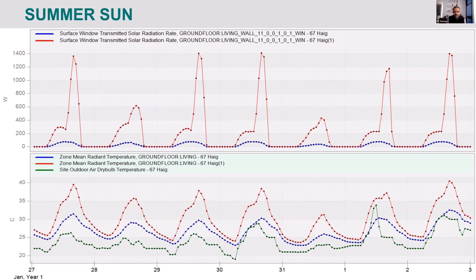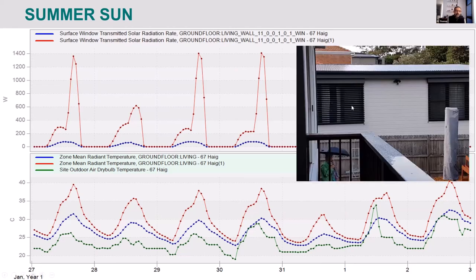The design decision was to install motorized venetian blinds. I chose venetians because I can control both daylight and natural ventilation — I can tilt the slats to allow airflow while still blocking direct sun.